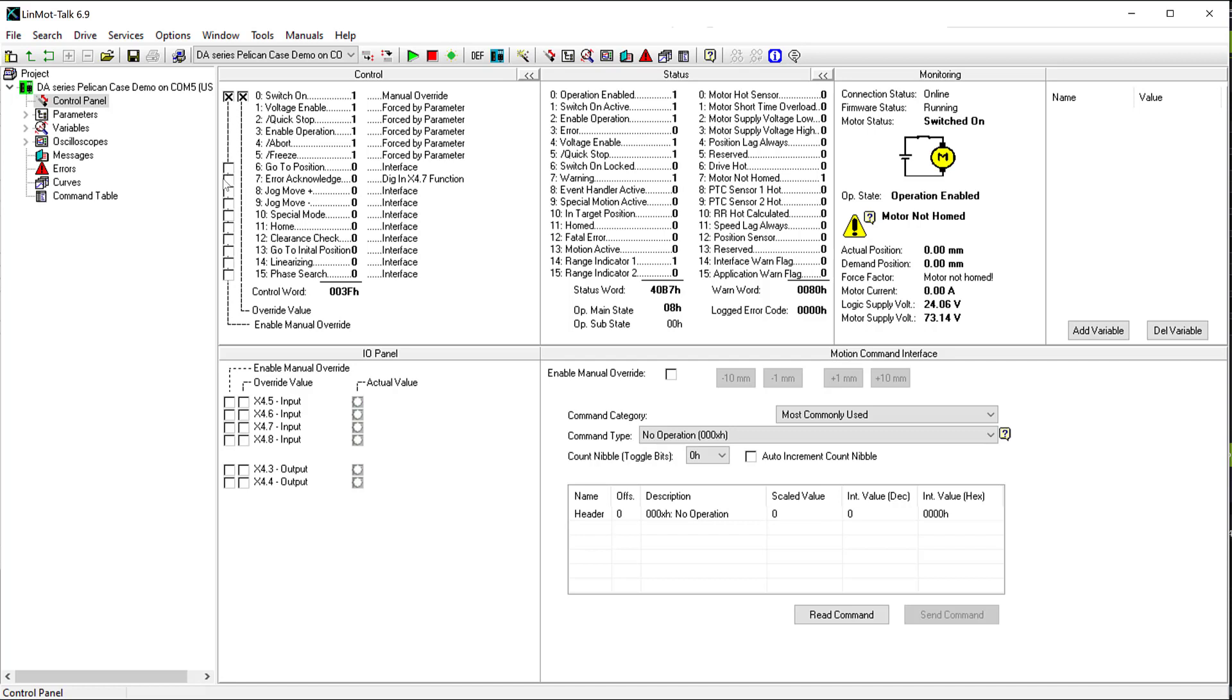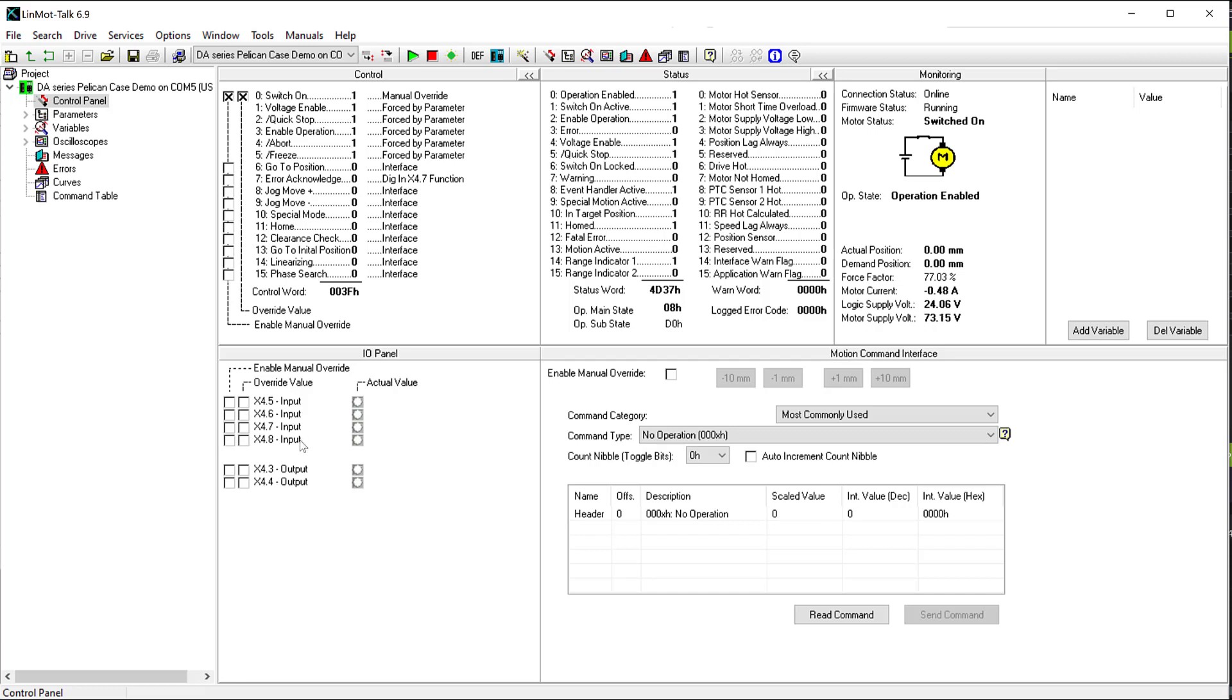I will then home the motor. X4.6 has already been configured as a trigger to trigger a command table sequence that executes a quick out and back motion.